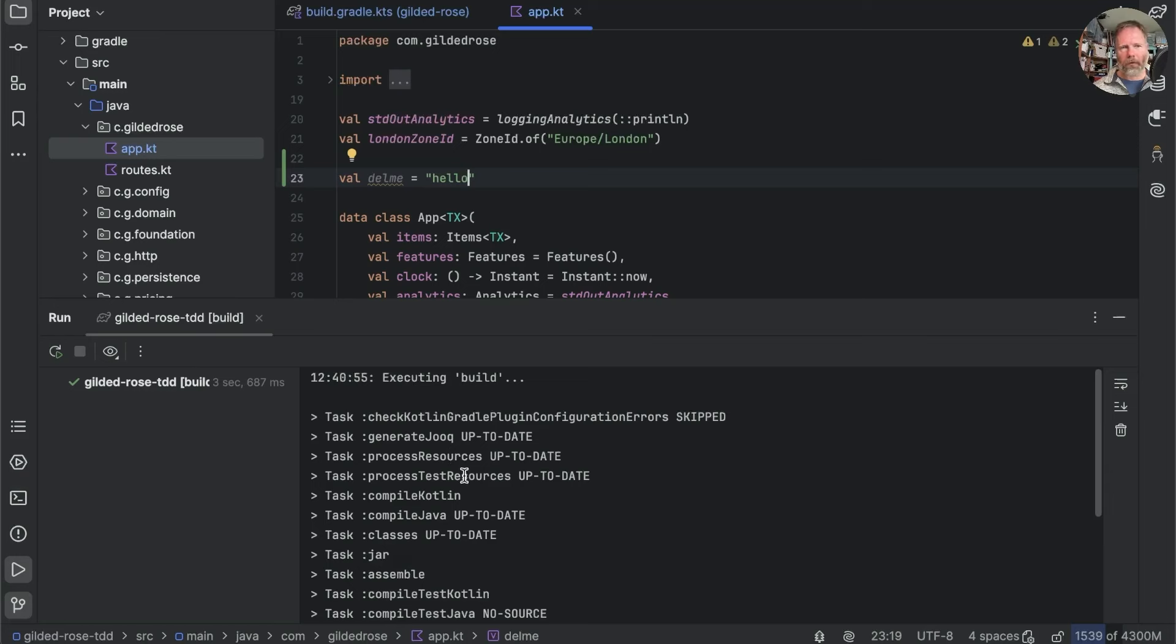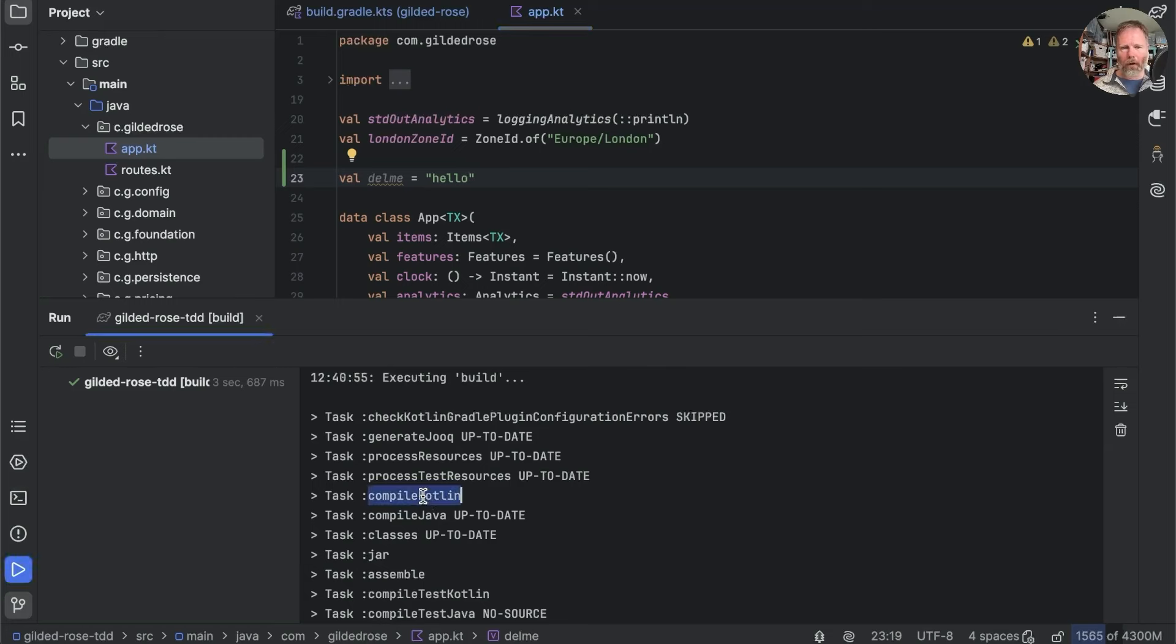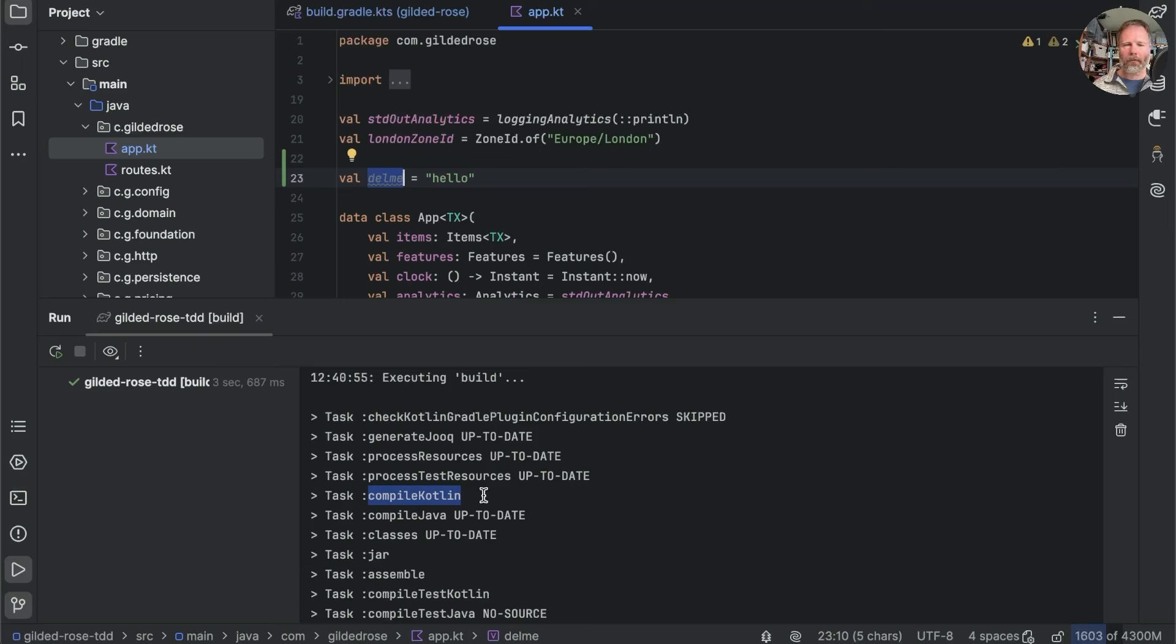Process resources and test resources, they were up to date because we haven't changed any files in the directories that they're looking at. But compile Kotlin wasn't up to date because we'd added in this line. So the Kotlin compiler would have been invoked in order to compile this.